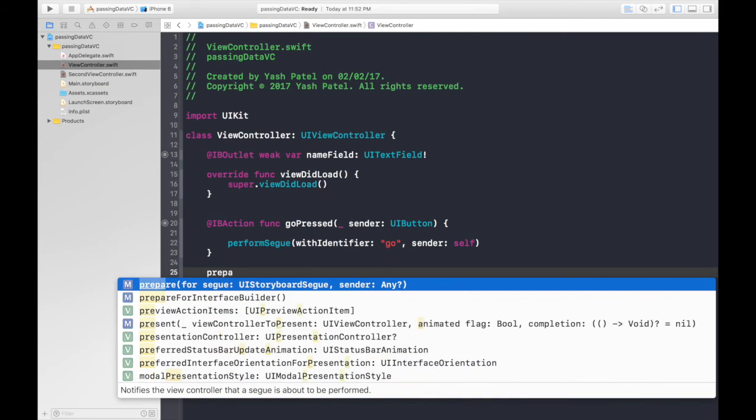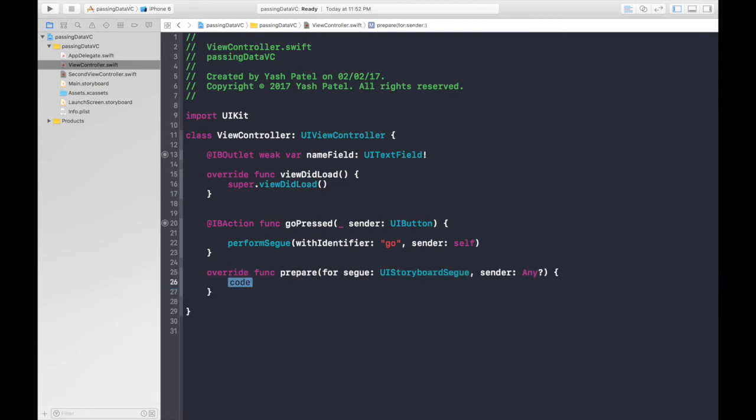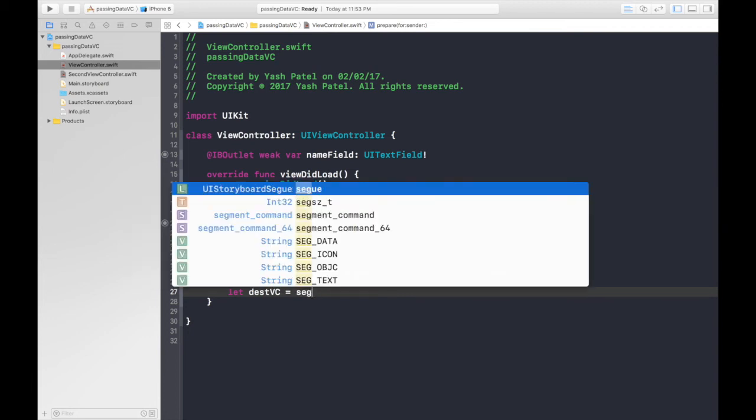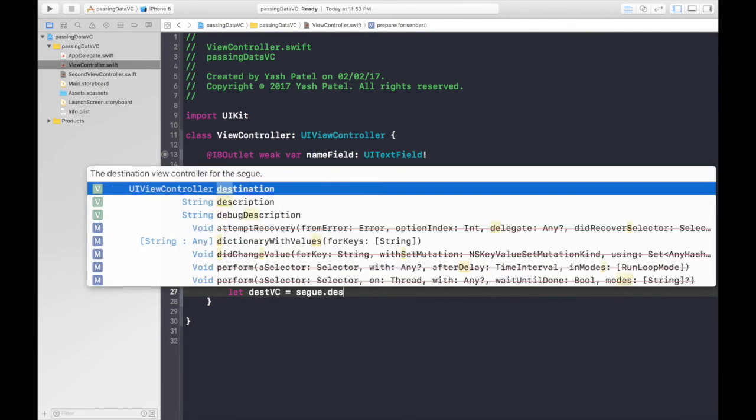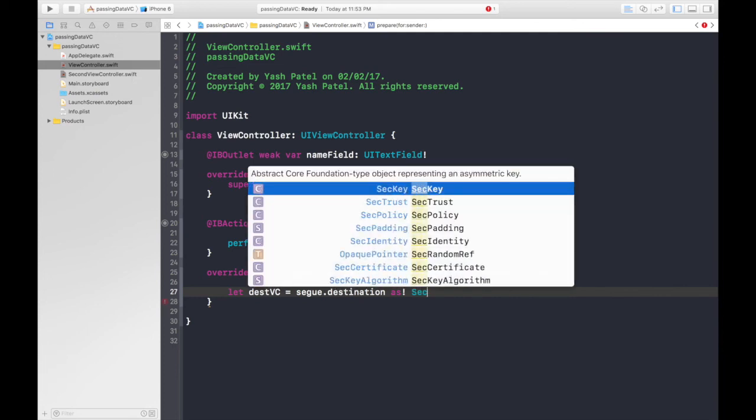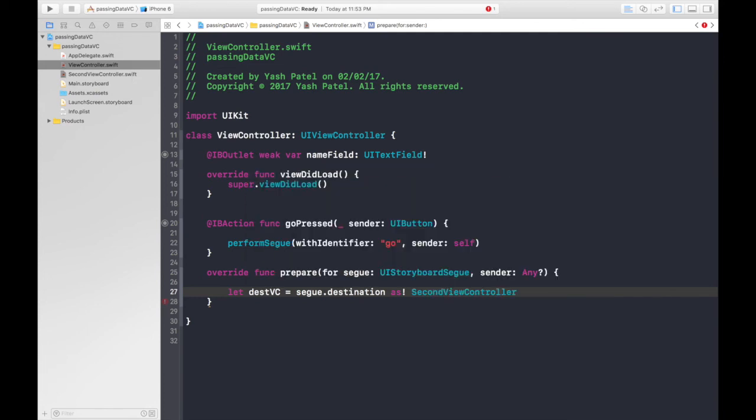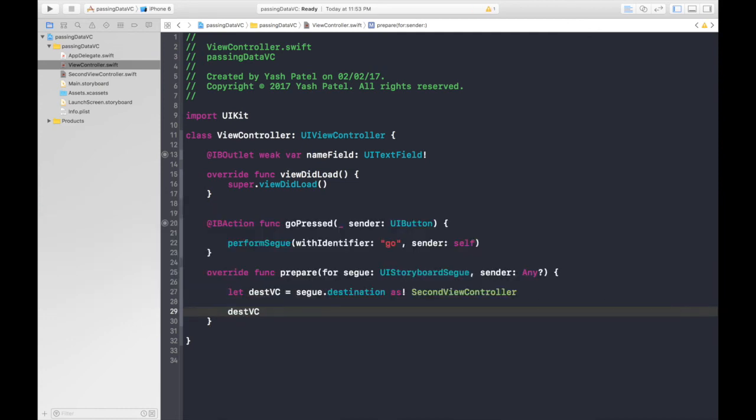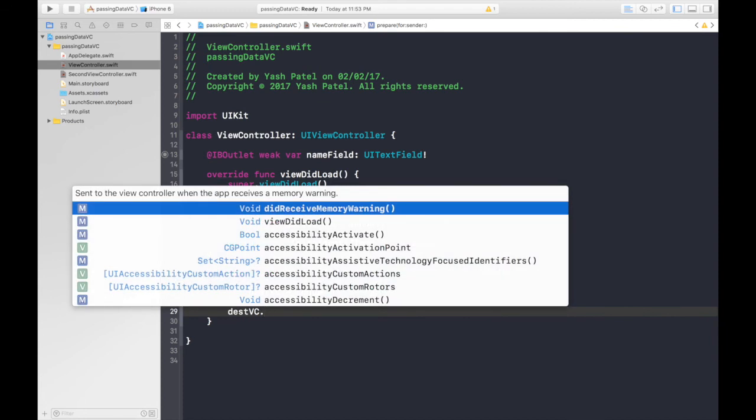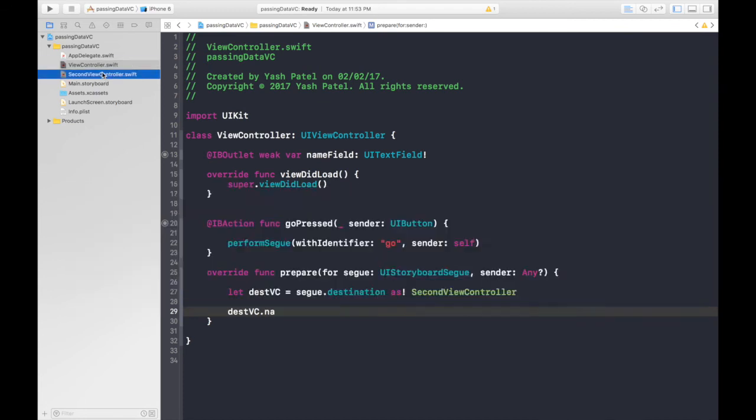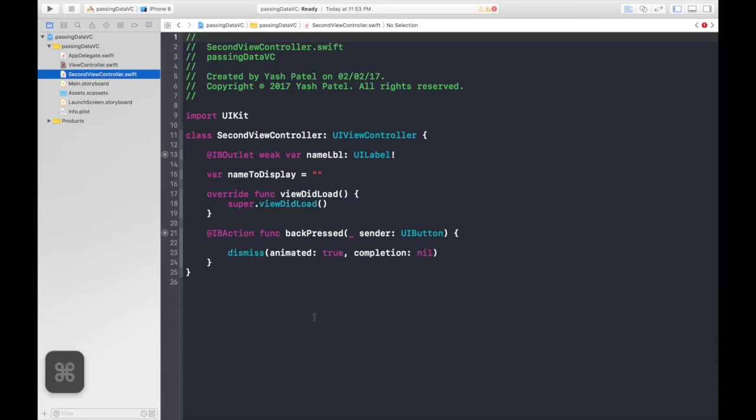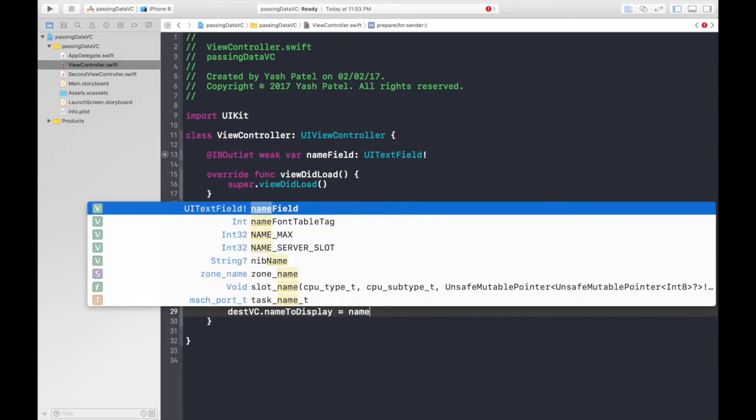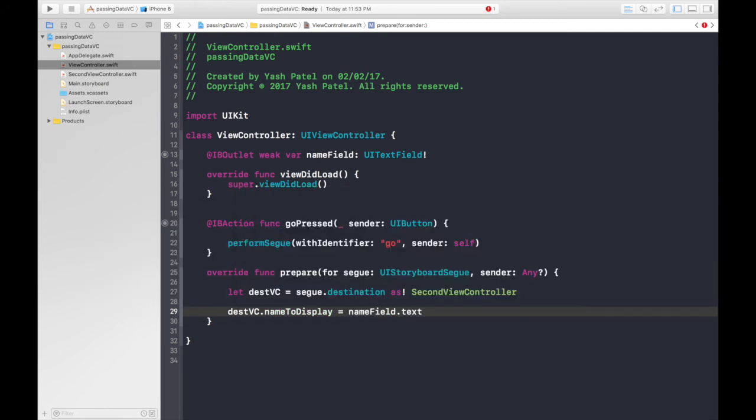And after the IB action gets completed, type prepare. And here we will find a function which is prepare for segway. So here we create a constant let destination view controller is equal to segway dot destination. As we will downcast it to a new swift file. This is our second view controller. So say second view controller autocomplete. Now it's really simple. We will just say destination vc dot name. We need to save it over here. So just say press command save and say destination vc dot name to display will be our name filled text. So it will be name field dot text. And we will forcefully unwrap it. So save it.